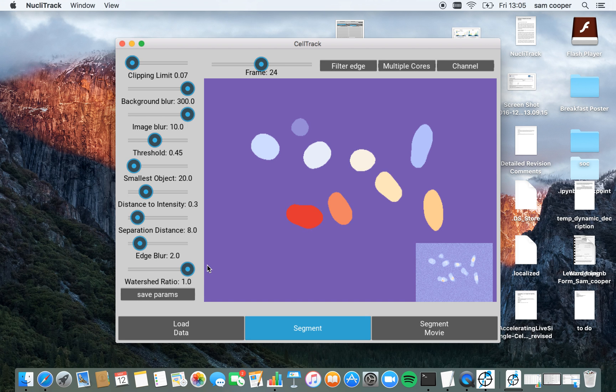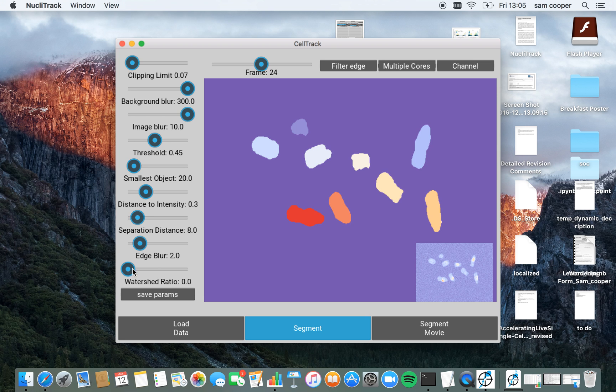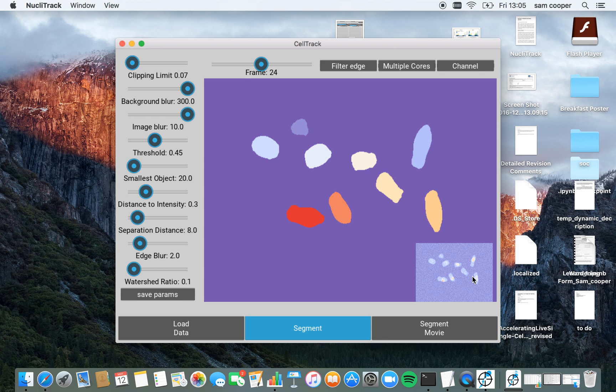So high value here leaves some larger segmented areas than a low value. I'm going to go for about 0.05 here, as this seems to match the image in the bottom right corner quite well.